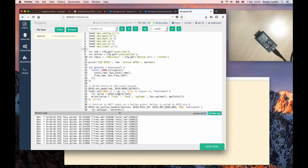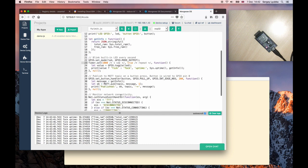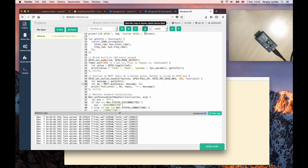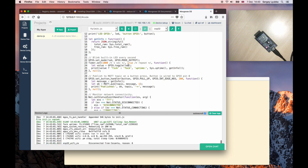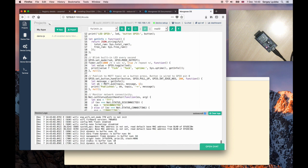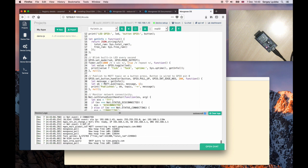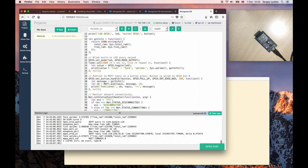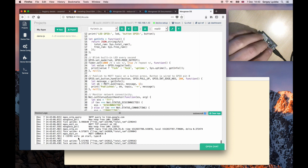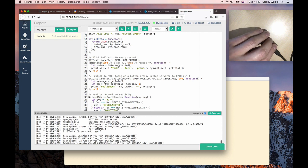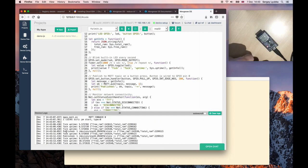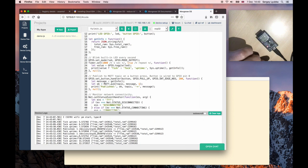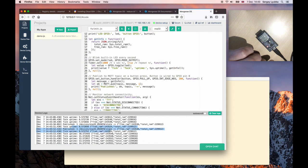So on the button press, we will be publishing a message to the State topic. Click this button to upload this file to the device. Wait until it's connected and click on a button. We see published messages here to the State topic.